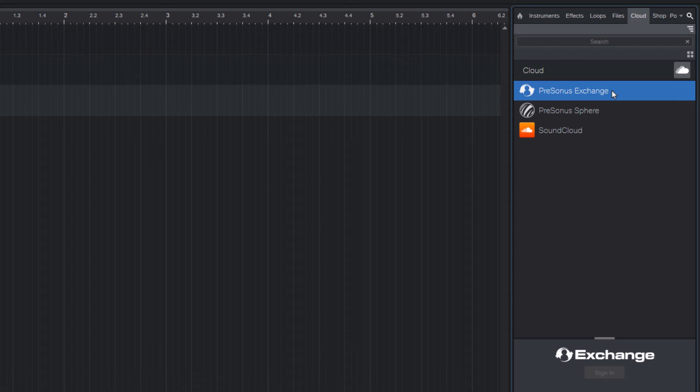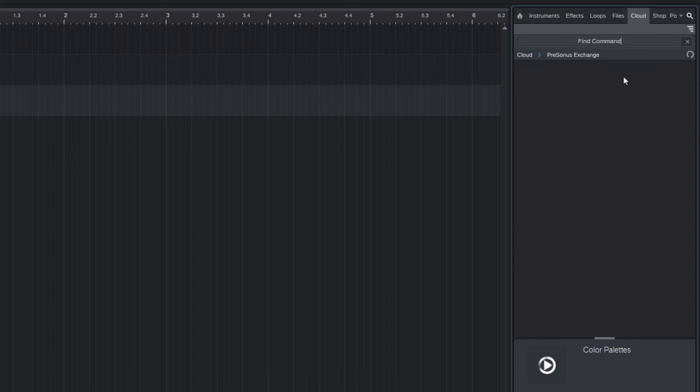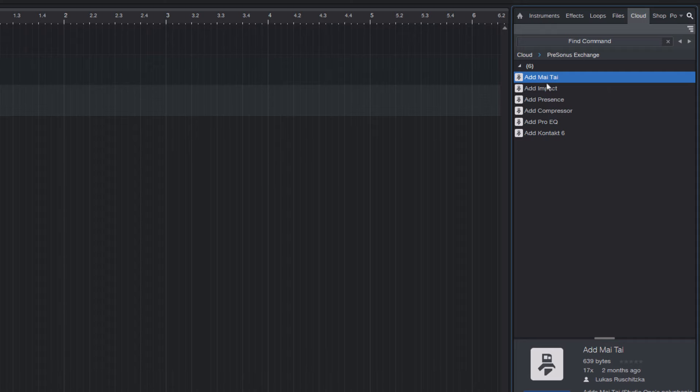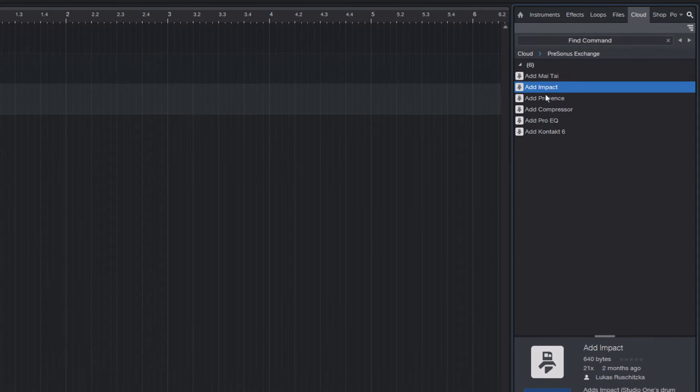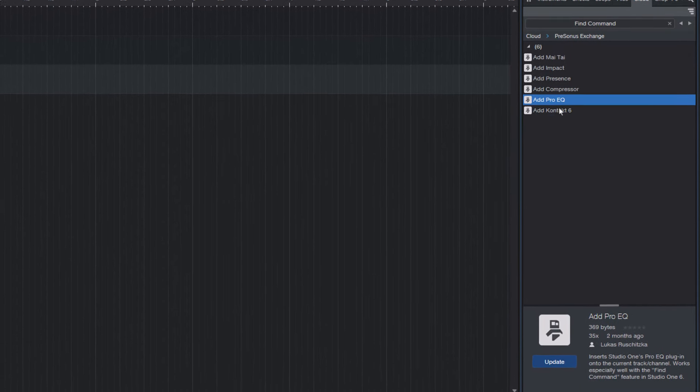Okay, so double click on Presonus Exchange. Then go into the search field and type find command. This shows you all my instrument and effects macros that I have uploaded to Exchange.